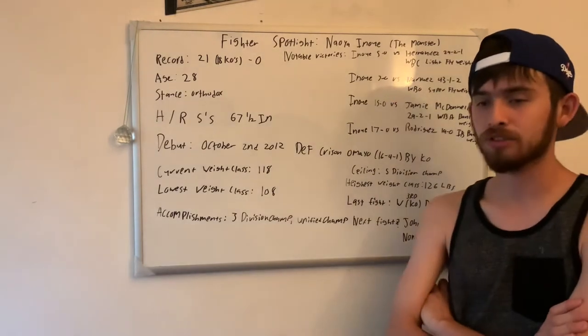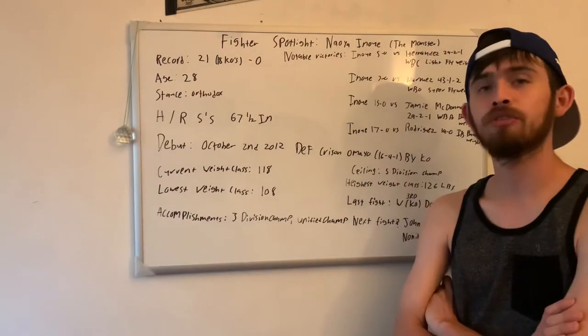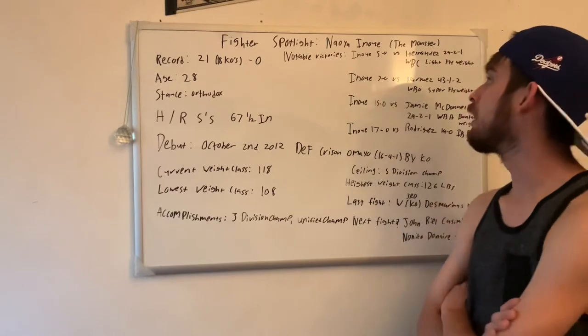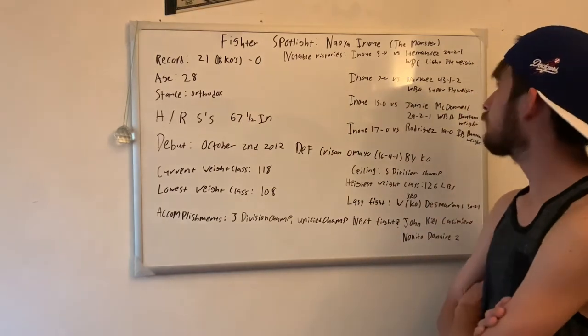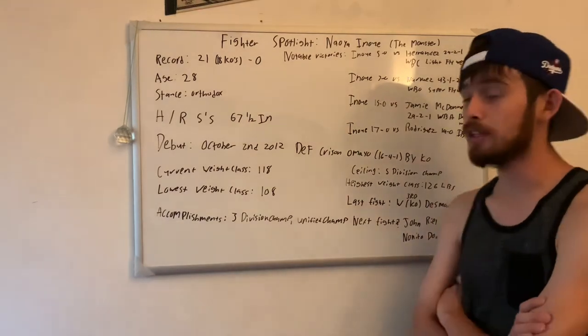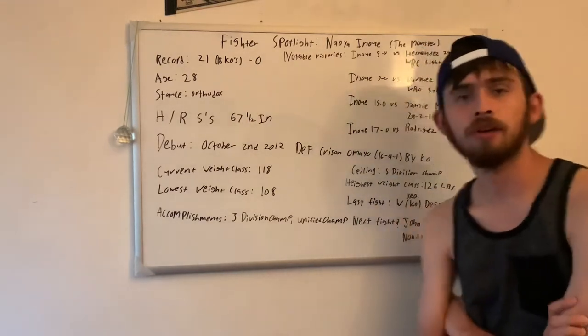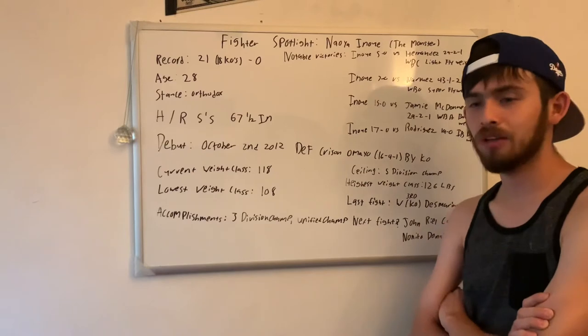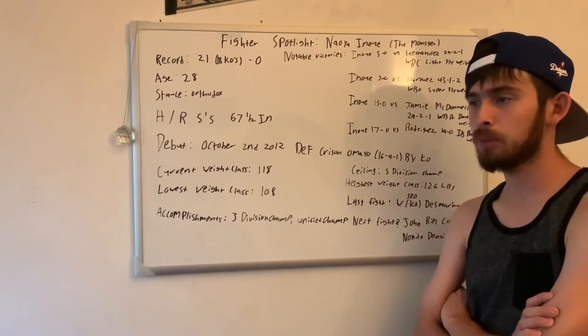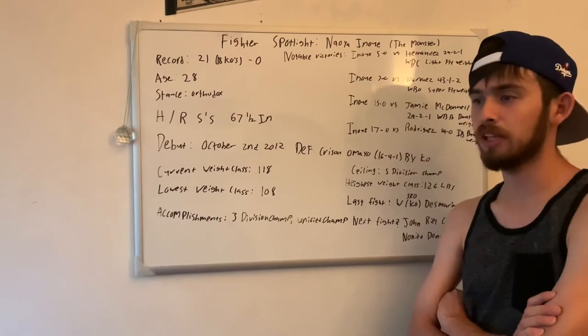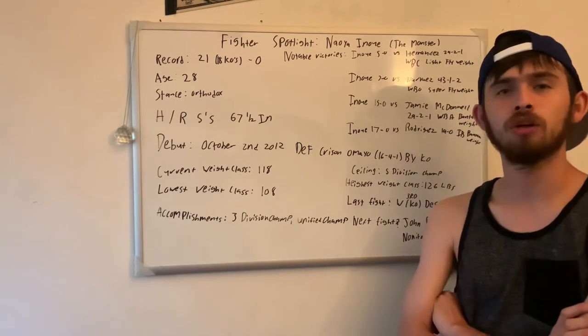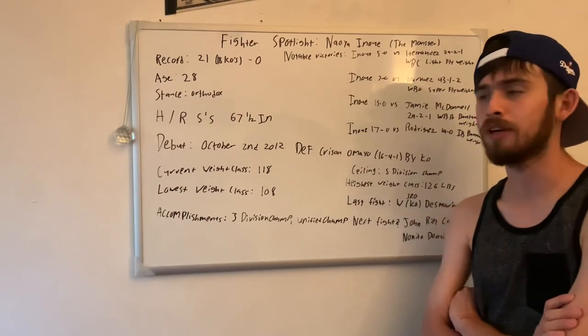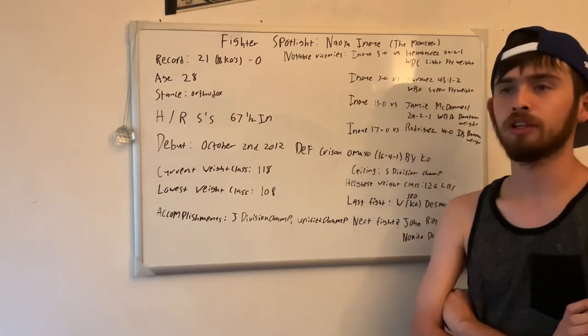Notable wins: at 5-0, he beat Hernandez at 29-2-1 for the WBC light flyweight championship. That was his first championship fight. He won it at 5-0. As you can see, he's one of those prototypical fighters like Vasyl Lomachenko who had his first title fight really early in his pro career.